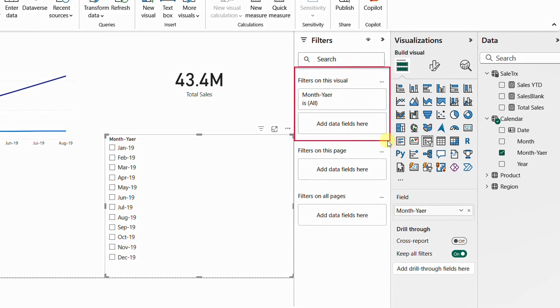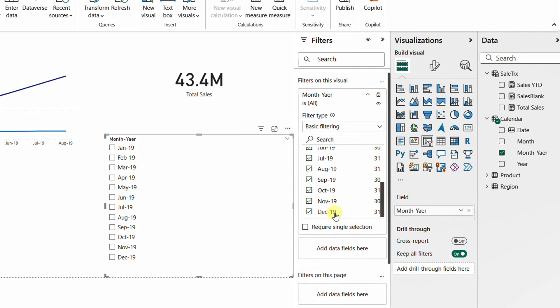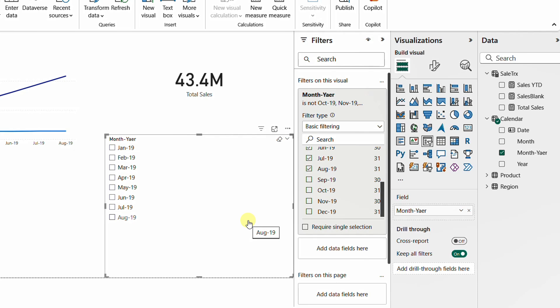In the filter area, under 'Filters on this visual', I can expand the month-year filter and manually deselect December, November, October, and September. This works, but the problem is whenever new data is added — say up to October — I have to come back and manually re-check the new months. It's easy to forget, and that creates a bigger problem.